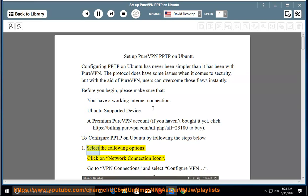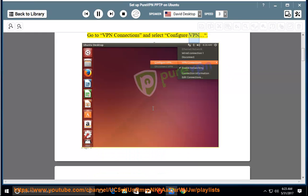Step 1: Select the following options — click on the network connection icon, go to VPN connections, and select Configure VPN.